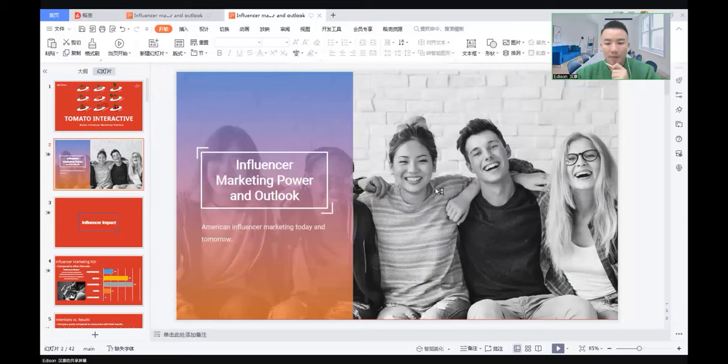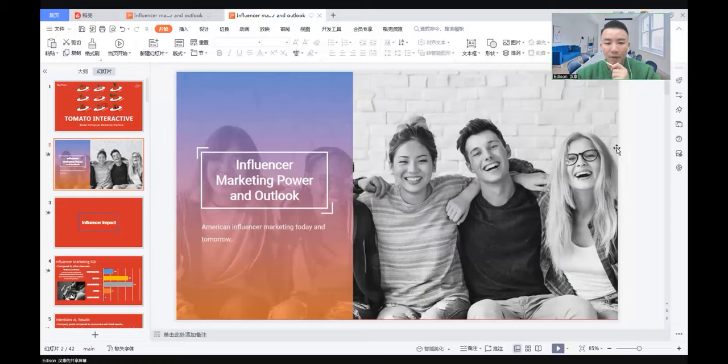Hi, APEC friends. This is Edison Shen from Blue Focus. It's my honor today to share with you my experience working with influencers, and some insights about this industry. Today, the topic is influencer marketing power and outlook, especially in the U.S.